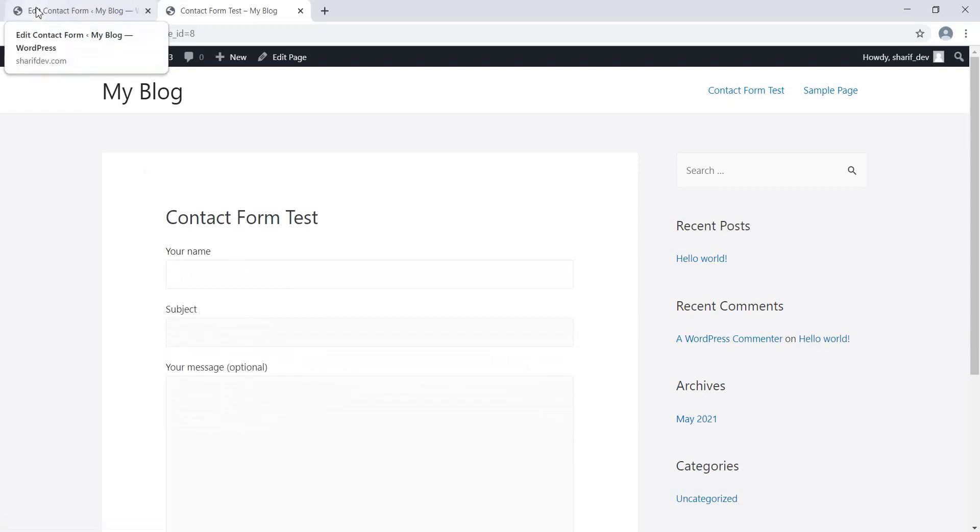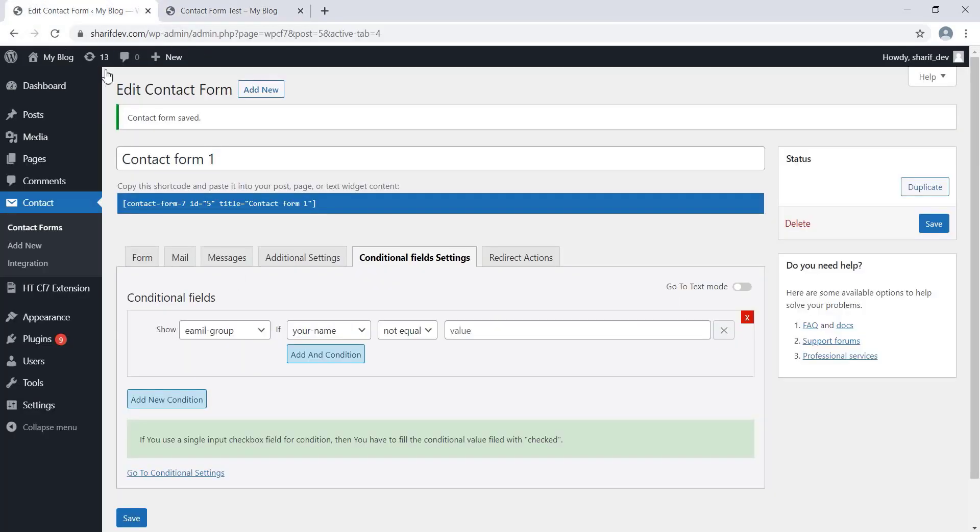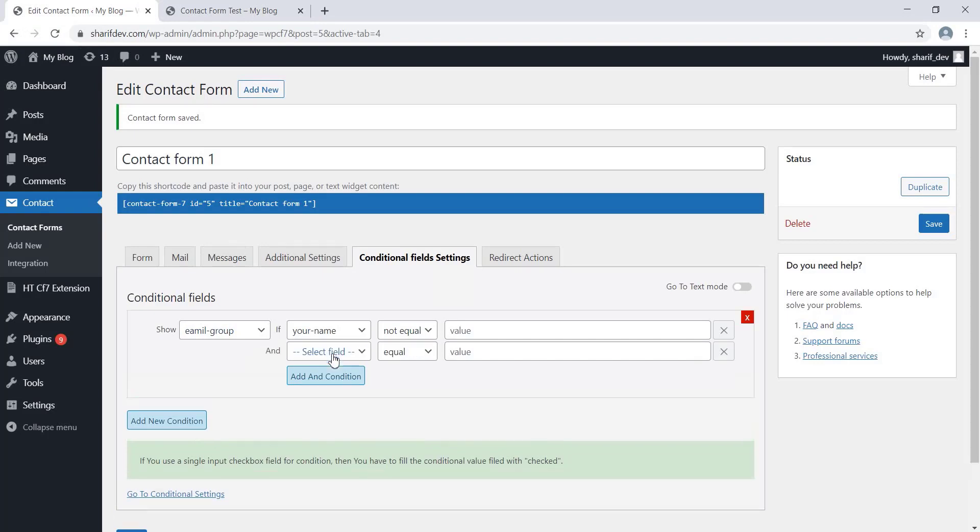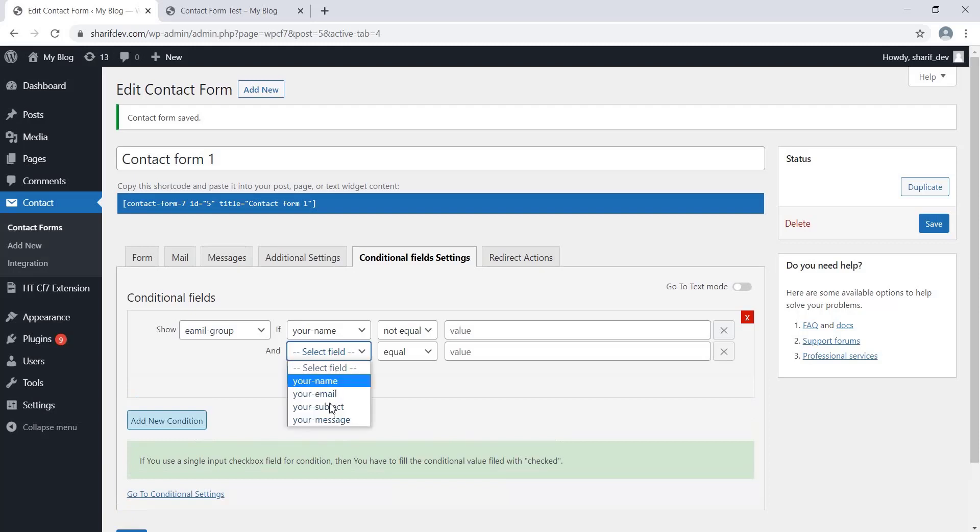If you want to join some more conditions along with the existing one, then you can do so by clicking on the Add and Condition button. In this case, the Form field on which you will set the dependency must fulfill all the conditions. Let me show you how to do that. We have already set the dependency on the Name field, right? Now we'll set another dependency on the Subject field.